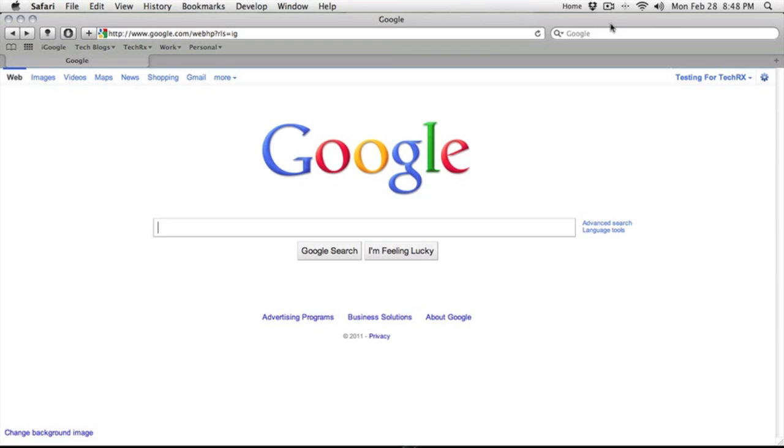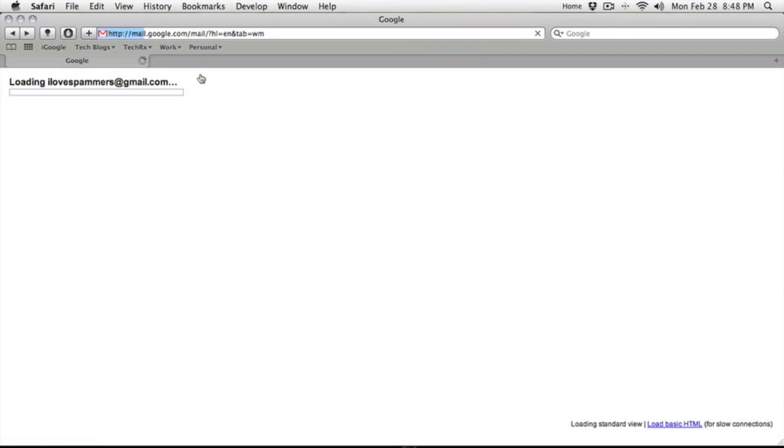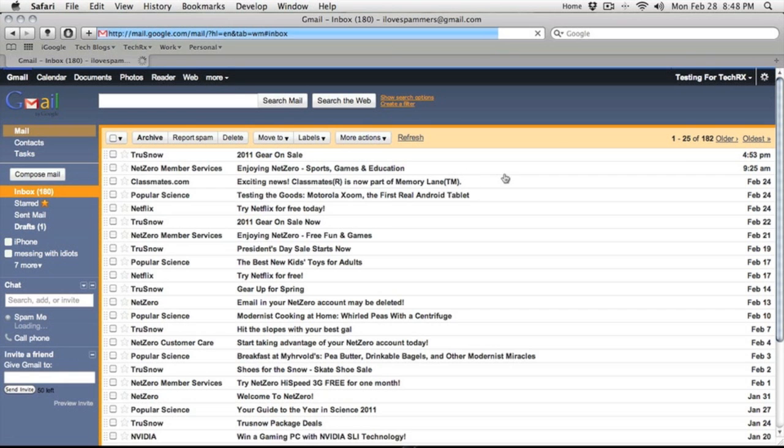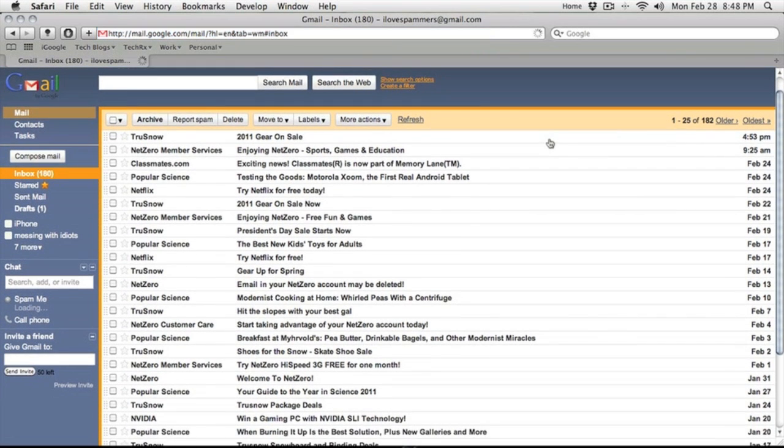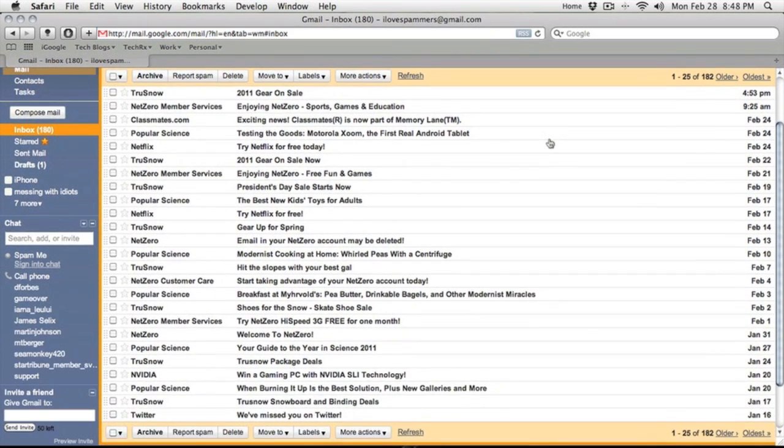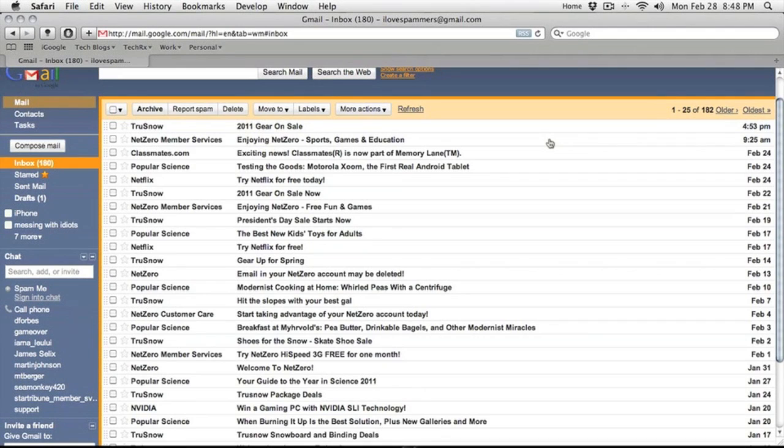The first thing we'll do, of course, is we have our Gmail account here. I'm just using a test account we have. It's got a bunch of spam and just random junk. But perhaps these are real emails we wanted to have.